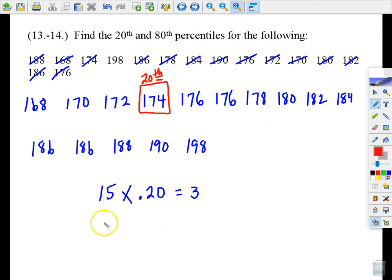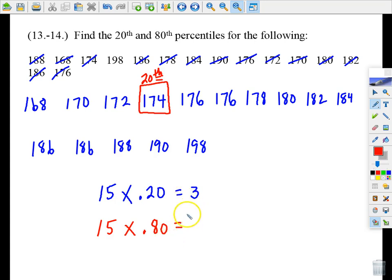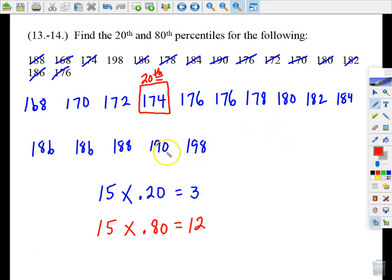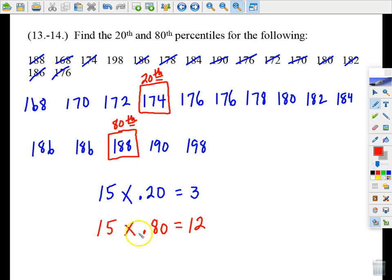To find the 80th percentile, multiply 15 by 0.80, which gives 12. So we're looking for the 13th number in the ranked list — the first number better than the previous 12. That number is 188, which is the 80th percentile.